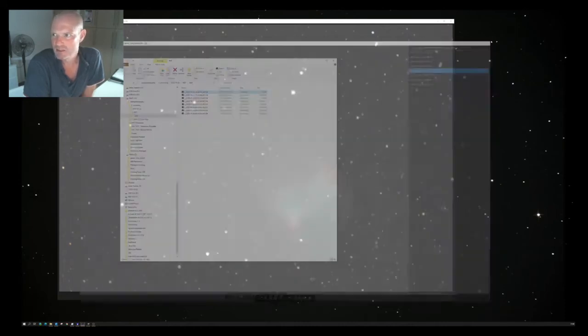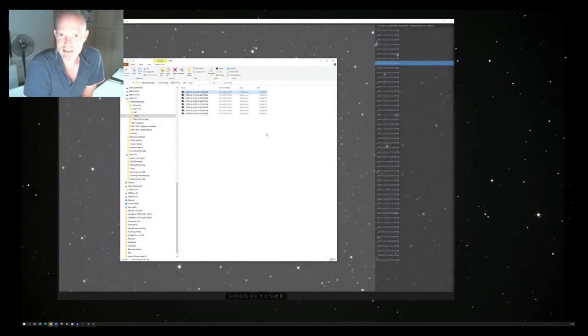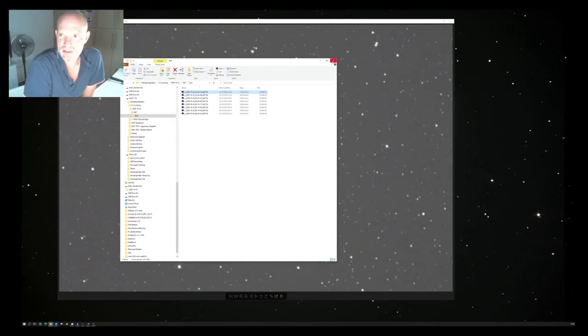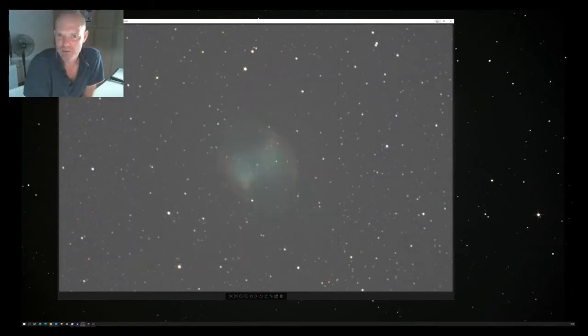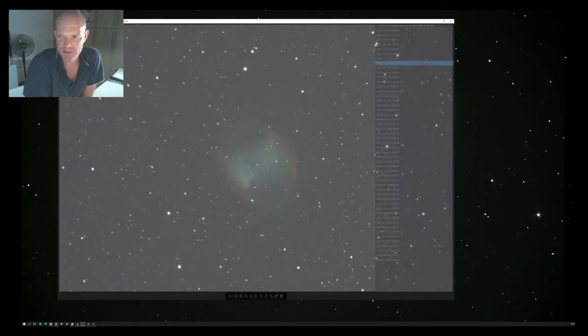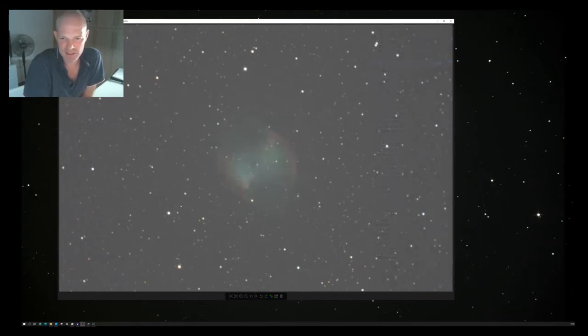So in the end, as I say, 50, 180-second exposures. So I took them today, put them through DSS, and I used the calibration frames from M33 from a week ago.